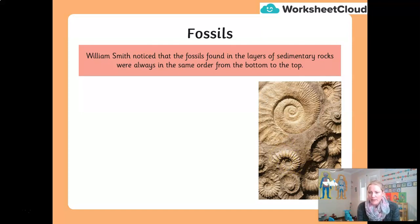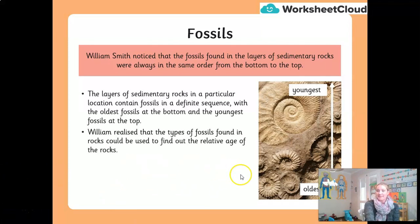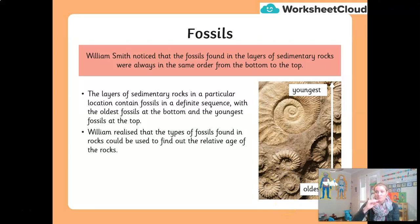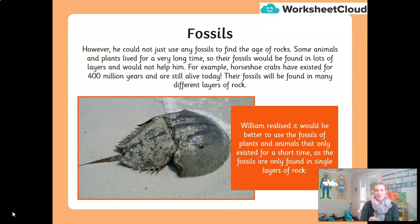What William Smith discovered, back in the 1700s, was that fossils found in the layers of sedimentary rock were always in the same order from bottom to top. That definite sequence meant you could age the rock — he could tell how old it was based on the fossils found in it. The oldest fossils were at the bottom, the younger ones at the top. However, it couldn't work with every fossil. Some animals, like the horseshoe crab, have existed for 400 million years and are still alive today — so finding their fossils wouldn't help date the rock.